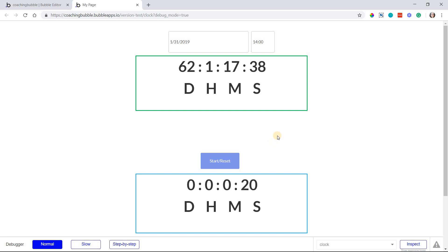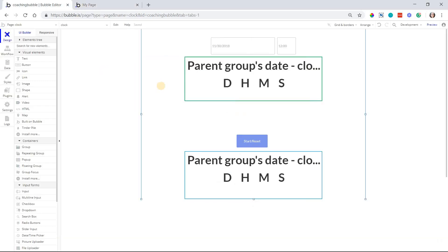We're not working with any kind of JavaScript or code whatsoever. This is pure bubble logic to create these clocks here, these timers.